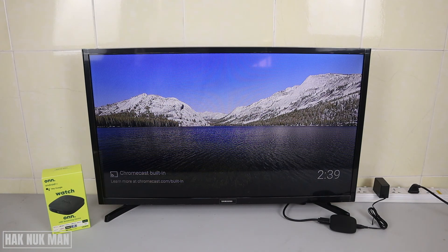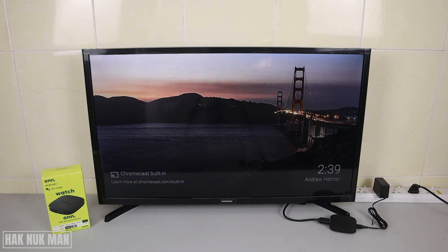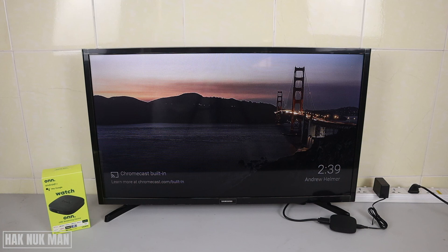That's it — that is all for today's video on how you can set up the screen saver function on your ONN Android TV box. Thank you everyone for your time watching this video. I hope to see you again in the next video. Bye bye and have a nice day!